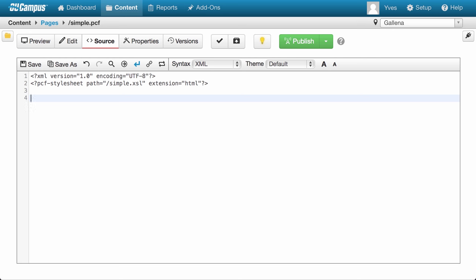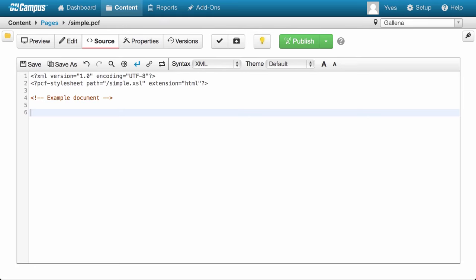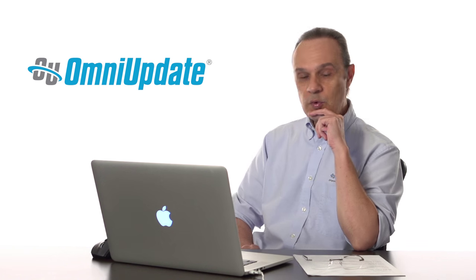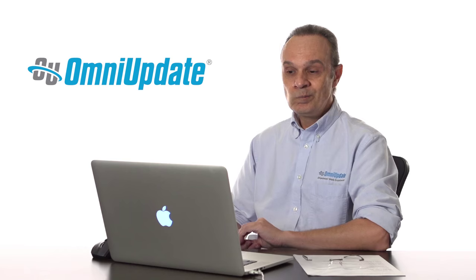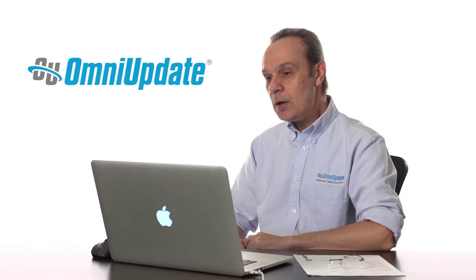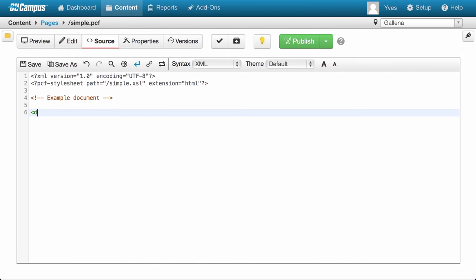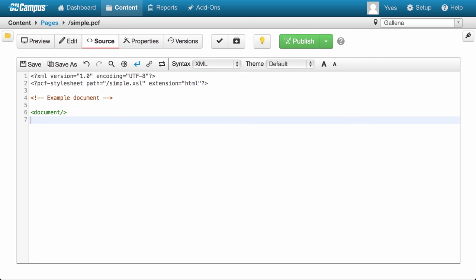So that's it for the prologue. The system now knows which XSL file to use to render the XML information. Let's put in a comment, which is a good habit to have. And then we need our document element, which will contain everything else. We could name it anything we want — since what we're going to store is a document, our element is named document. And that's it. We now have a valid XML file with the starting structure, which will allow us to get the XSL project started.